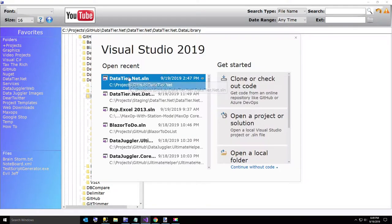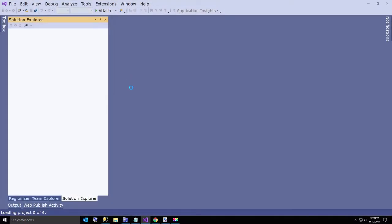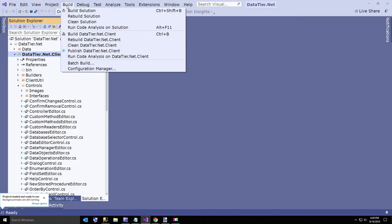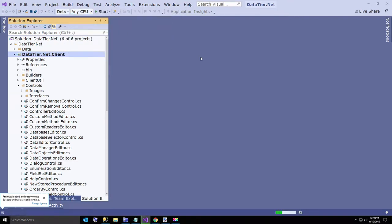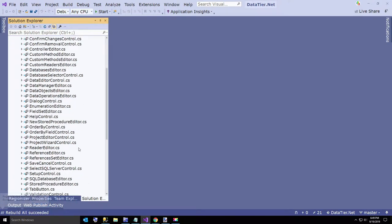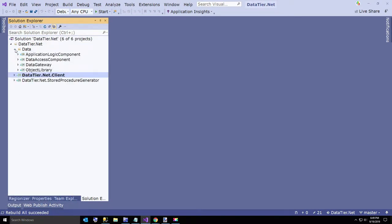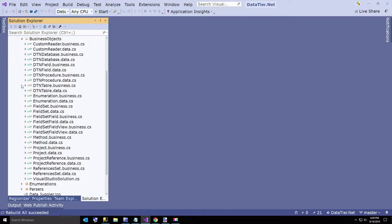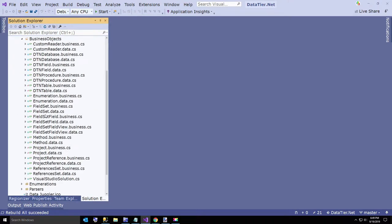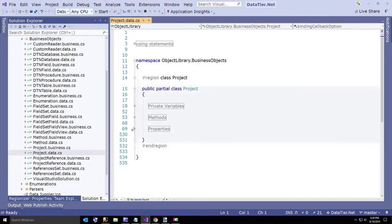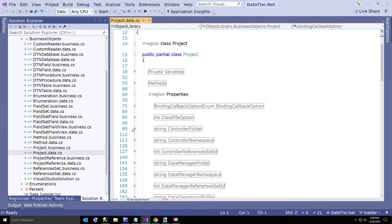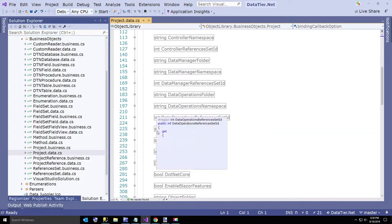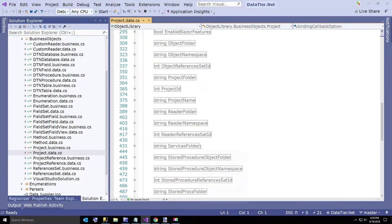So we'll just open DataTier.Net. Should compile, unless something crazy happened and I managed to break something. Hadn't happened in a long time, but not the first time. Okay, so now just to show you our little update. I'll quickly show here... here's the project table, and when you build, now we have a new property added for services folder.